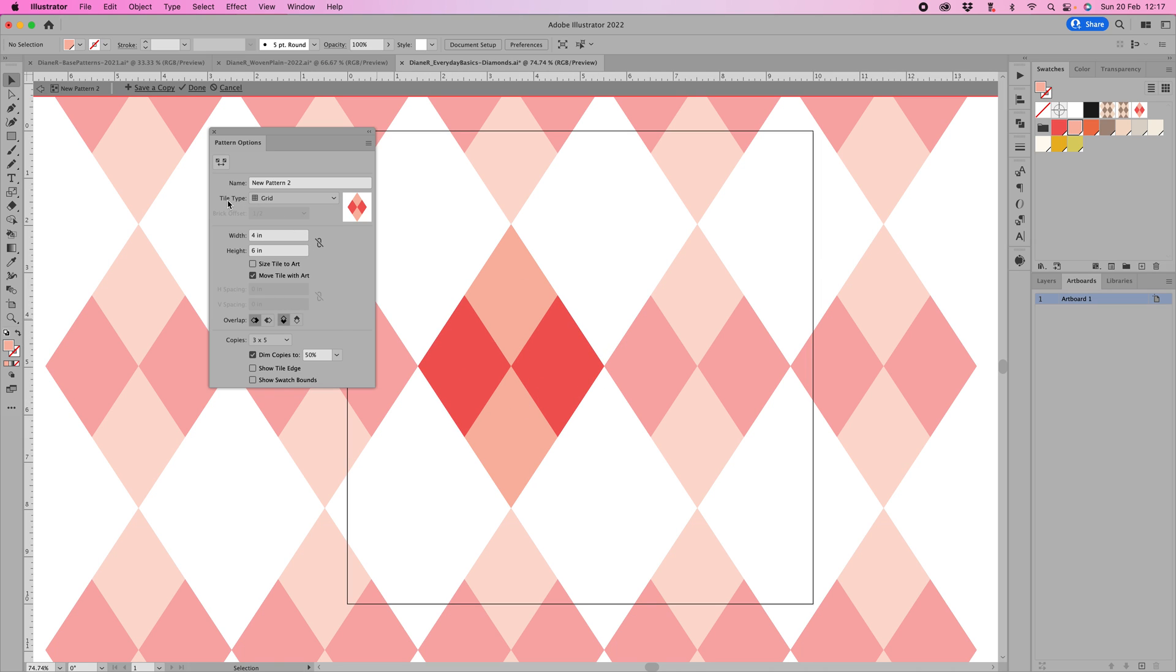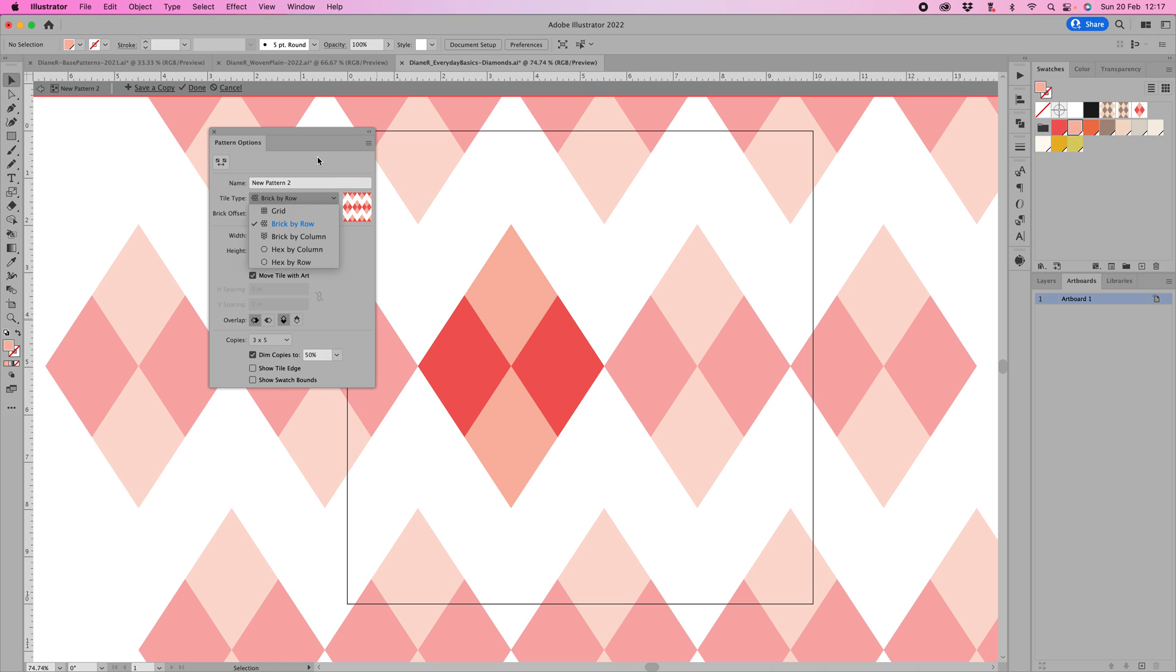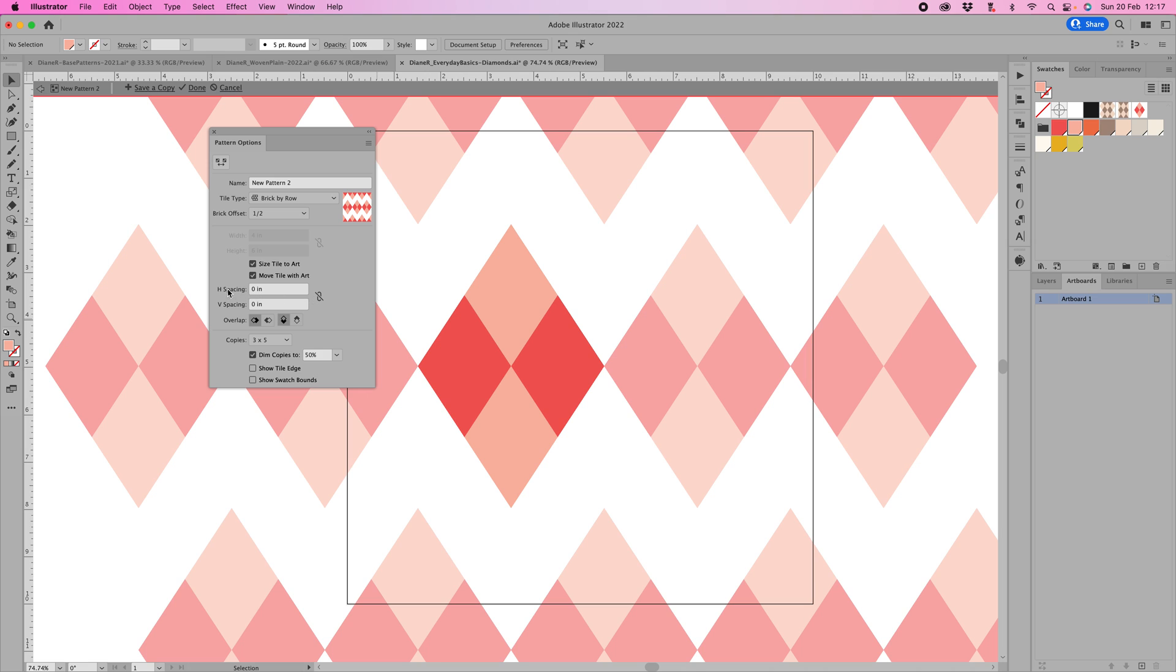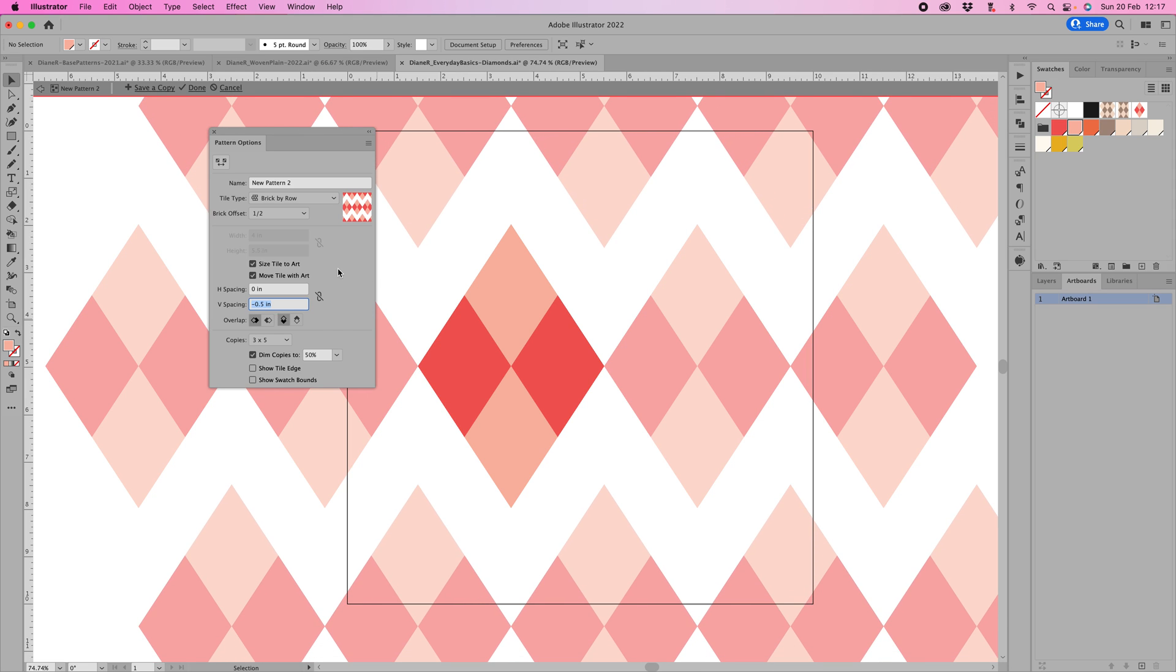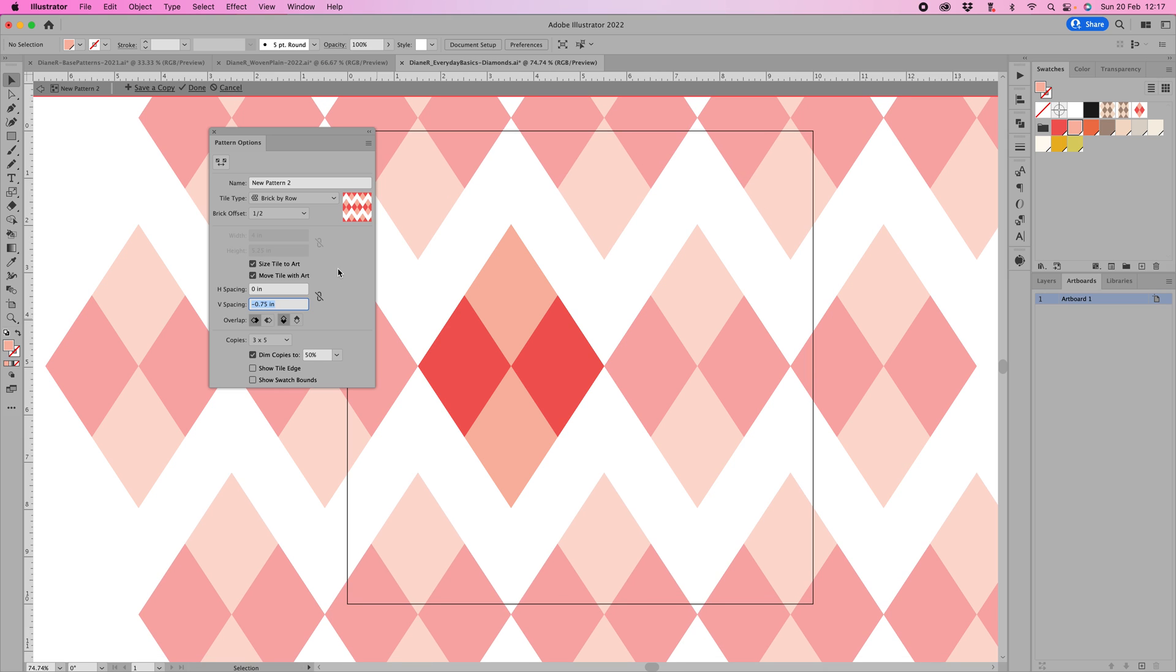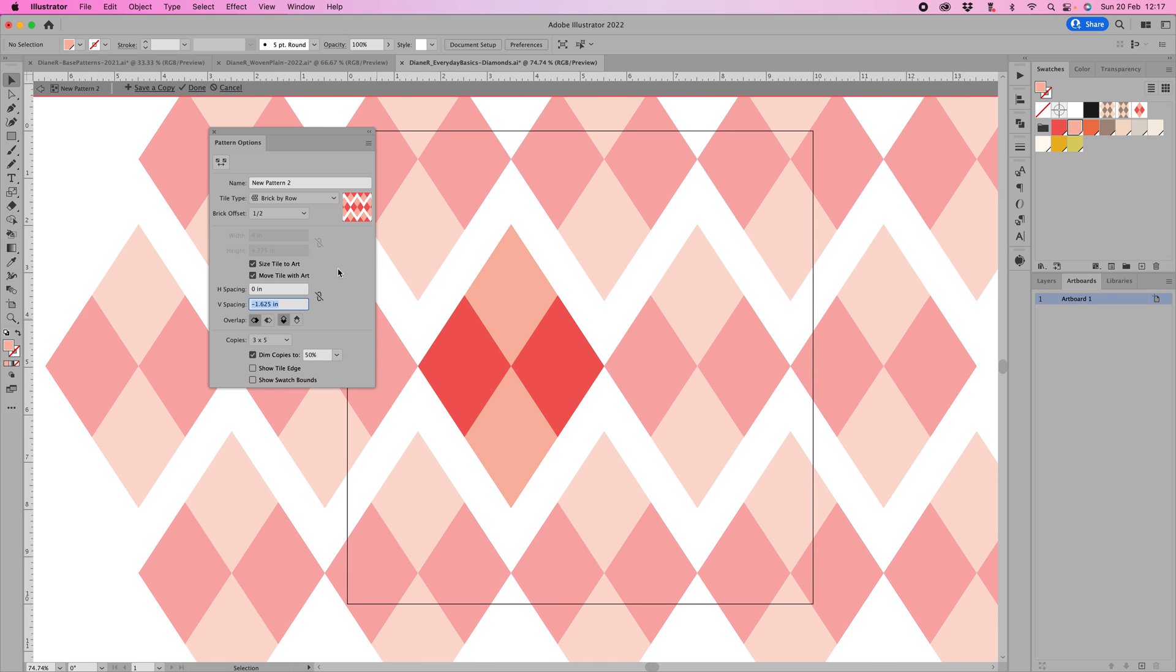Up here, the tile type needs to be brick by row. These are basically different types of half drop repeats, so you've got brick by column and brick by row. For this particular design, it needs to be brick by row. Then down here we need to size tile to art. The horizontal spacing stays at zero, and the vertical spacing, use your down arrow key and just keep going until there is no space in between.